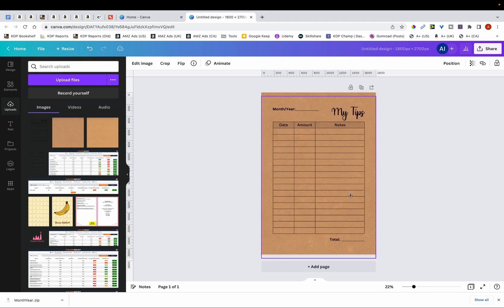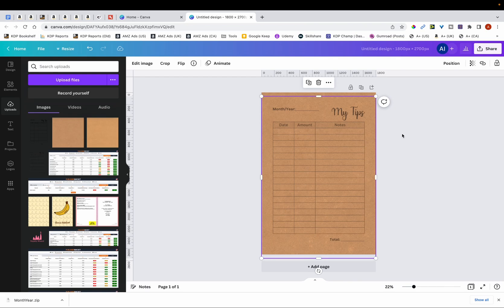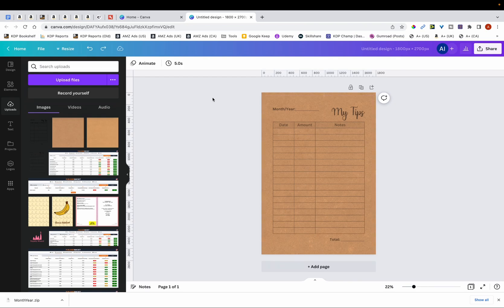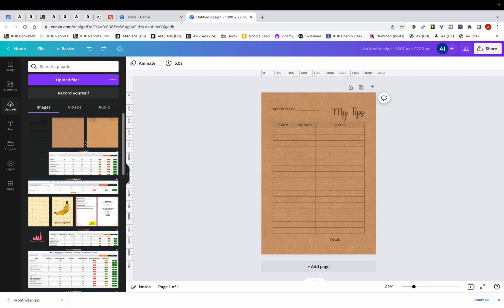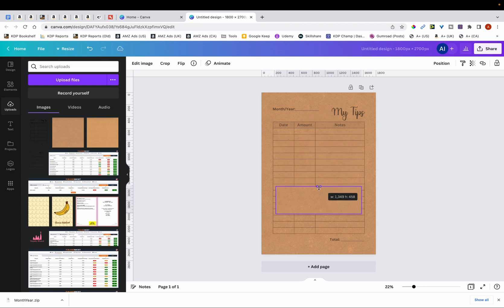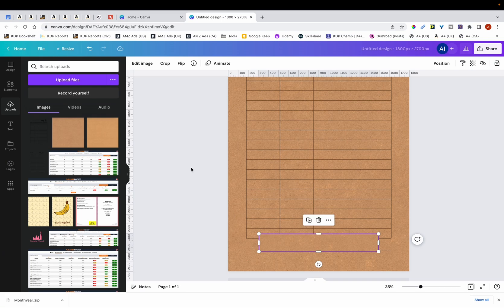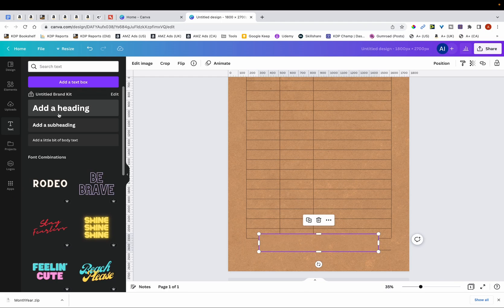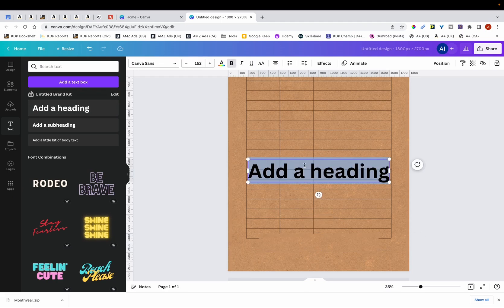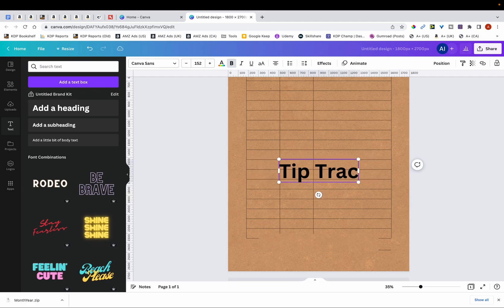The next thing I'm going to do is reduce the opacity, because you don't want it to be too apparent — otherwise it doesn't look good. So I'm reducing the opacity to around 50%. This looks much better. Now I'm going to add my title, but I'm not going to place the text directly on the interior PNG because it'll blend in. So I'm going to select the brown paper again and crop it, then place it in the middle and add my text on top of it. My text is 'Tip Tracker Notebook', so I'll click to add a heading and type that in.